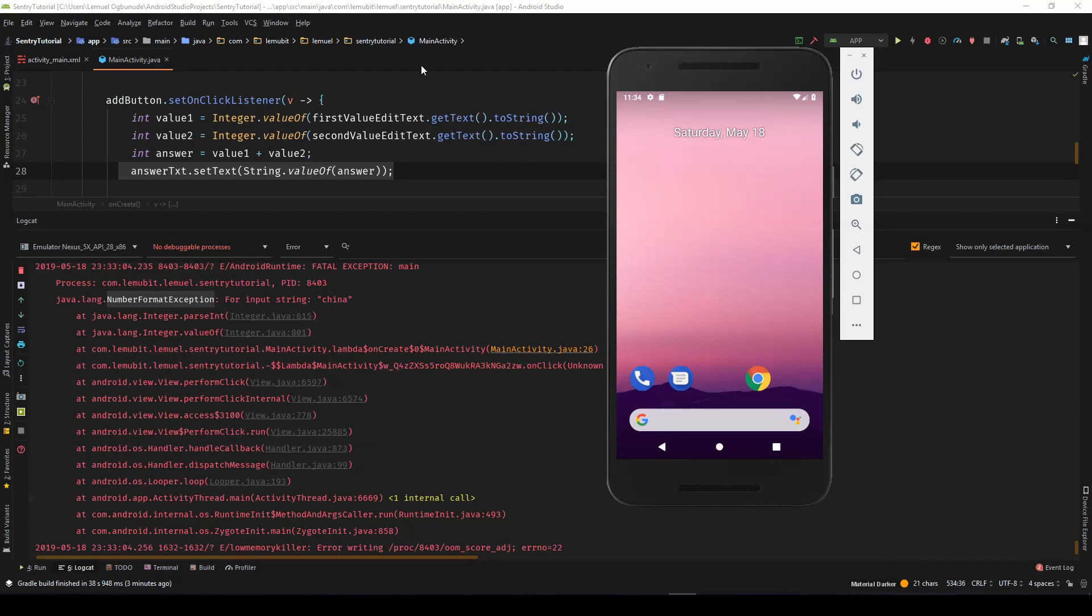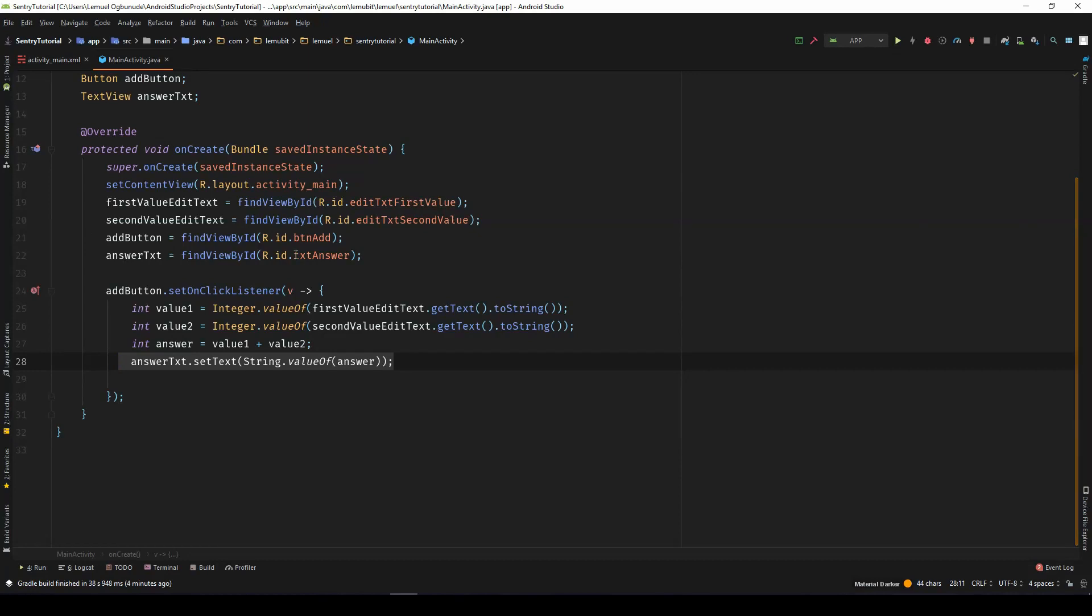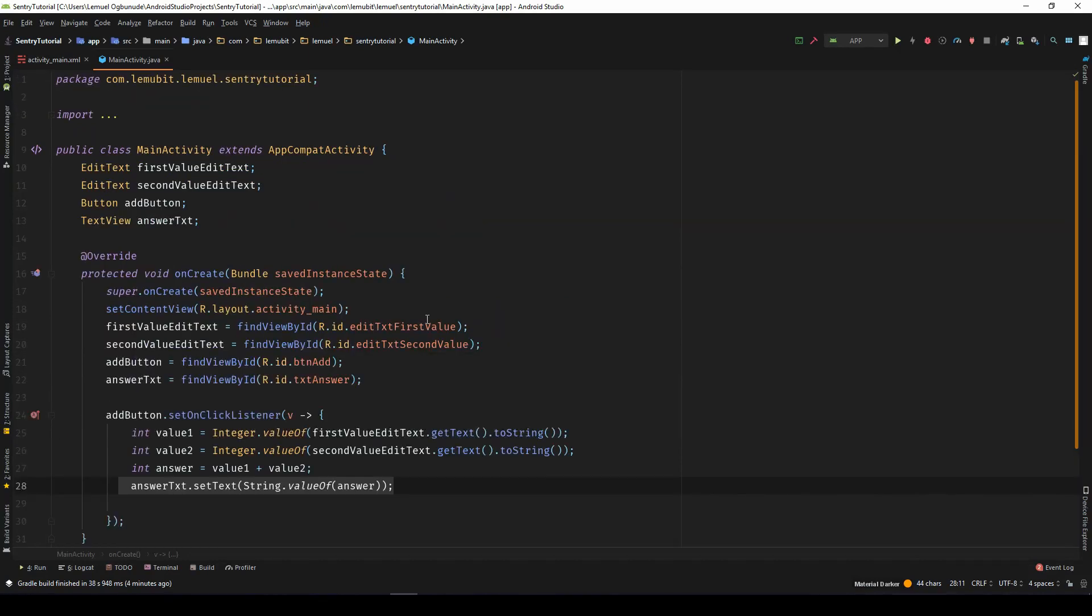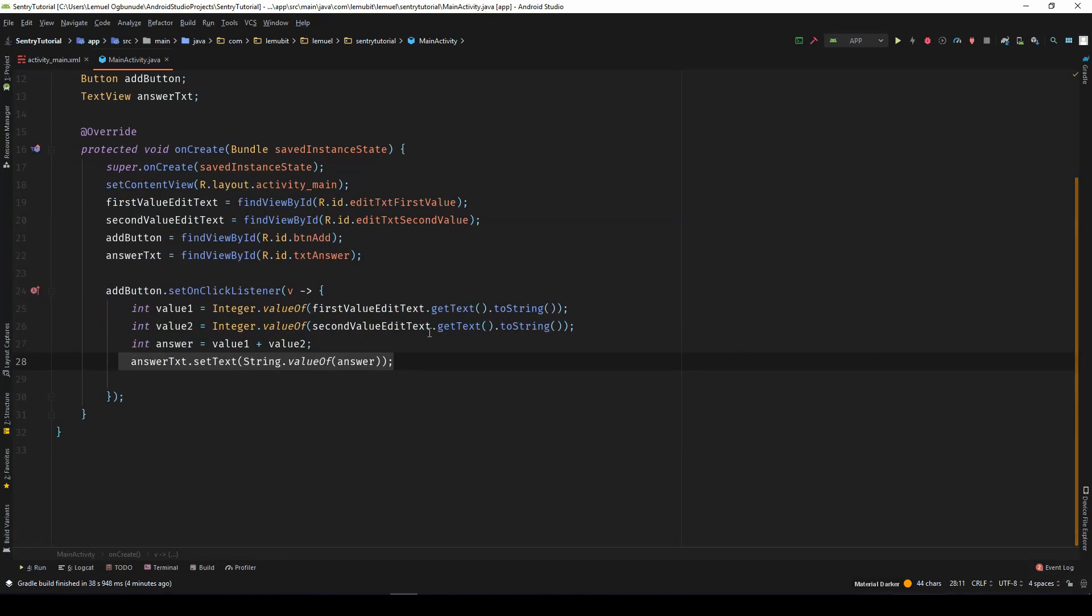So to sort this out, let's add Sentry to the project so that once it crashes, we can head over and fix it. Once we add Sentry, any app that crashes on any device will send what caused the crash, when the crash happened, and a lot more information that can help you sort it out.